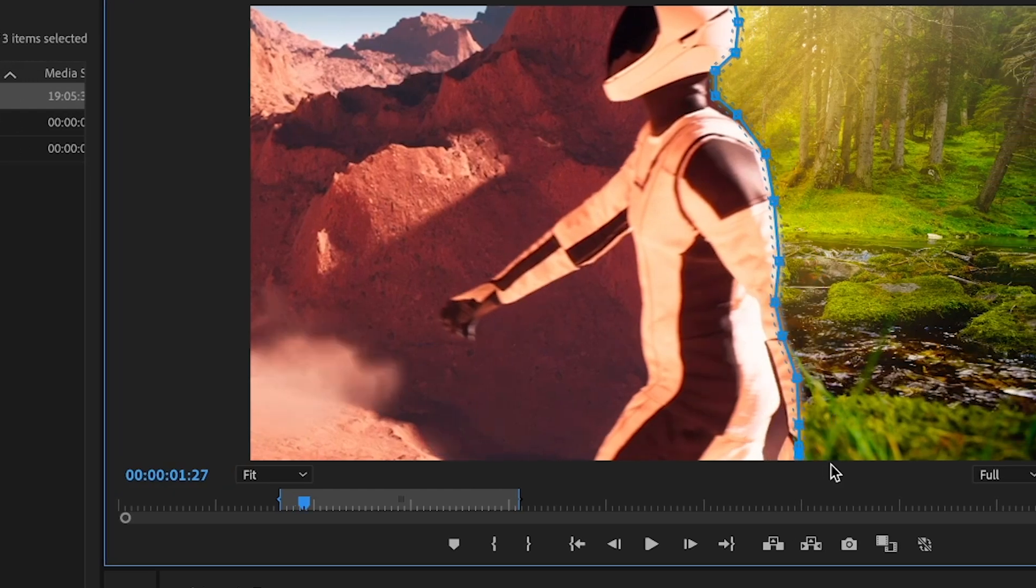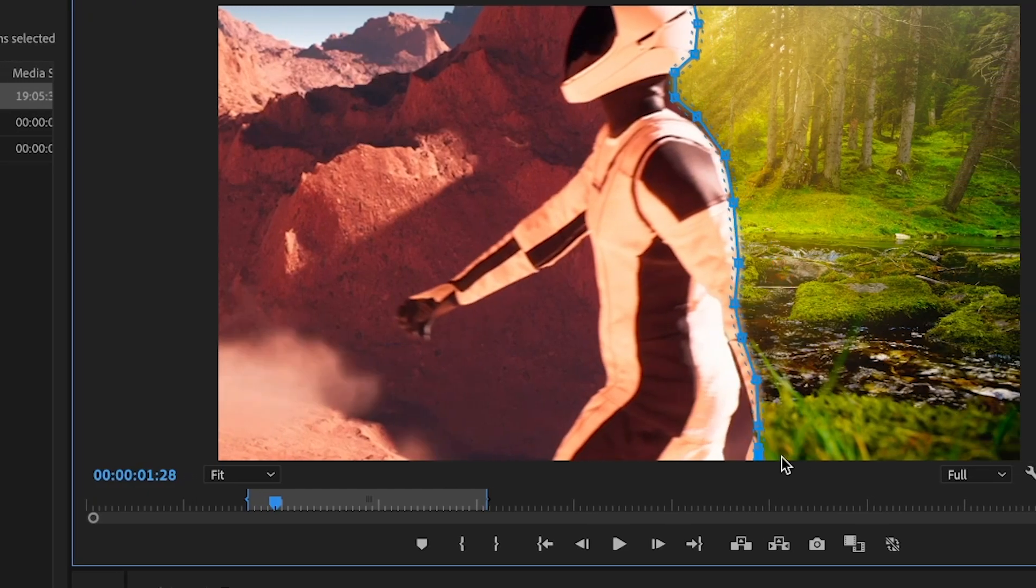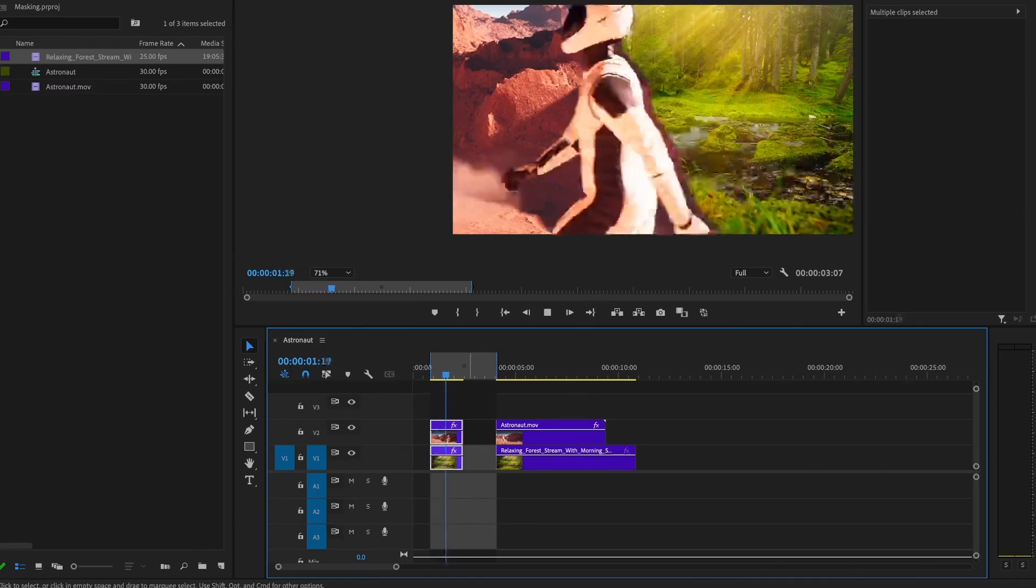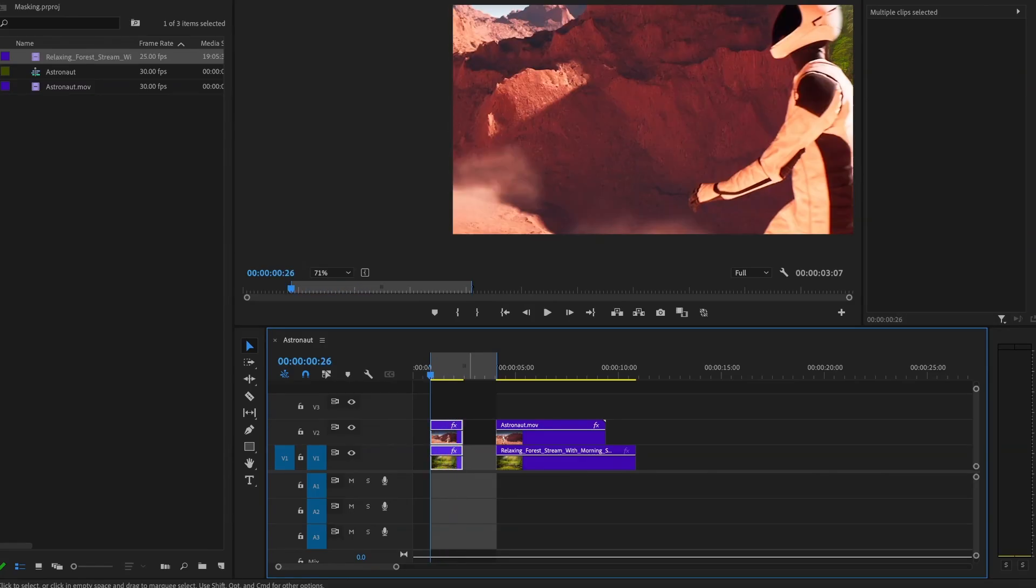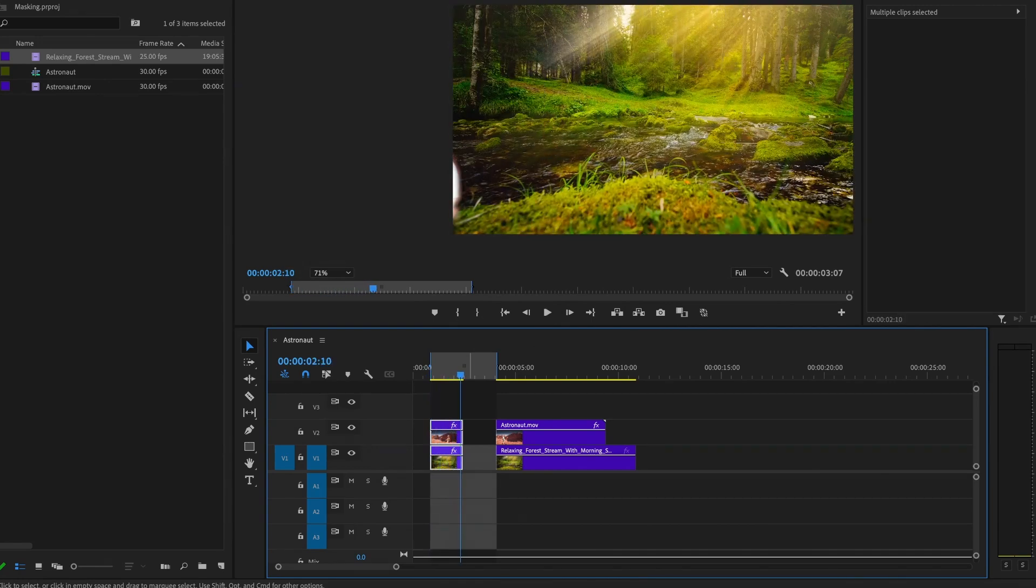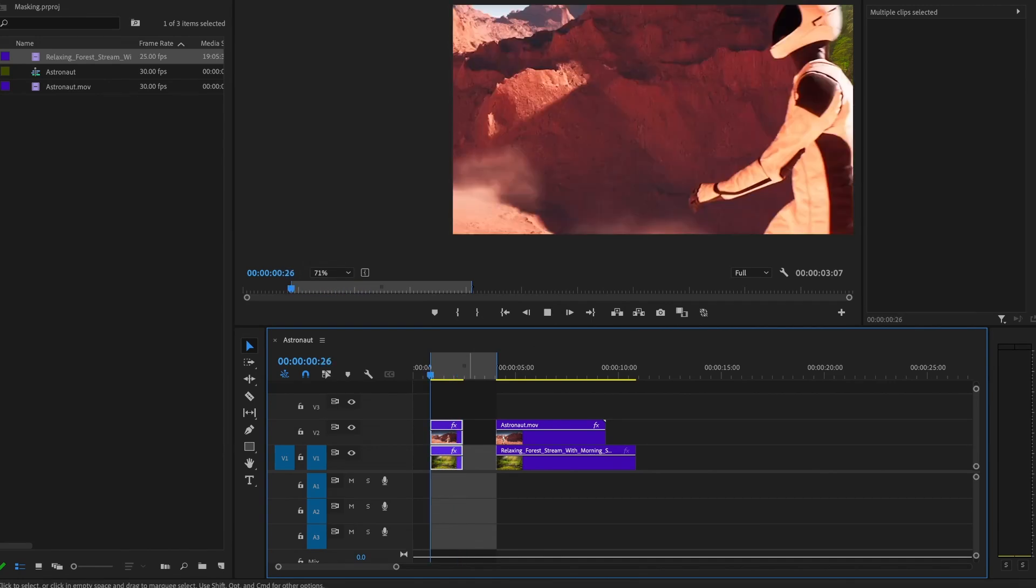Masking in Adobe Premiere Pro in 2025. How do you create that effect when one person walks from one side to the other and the background changes?